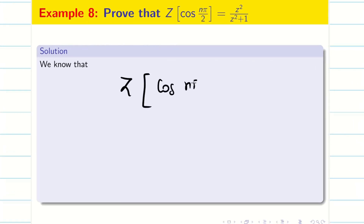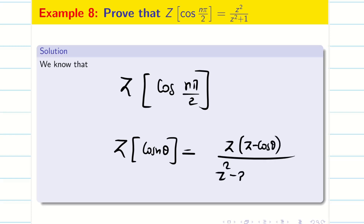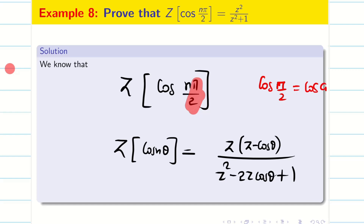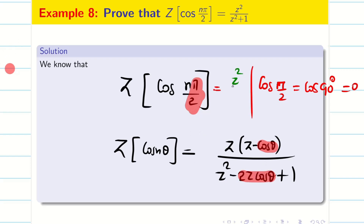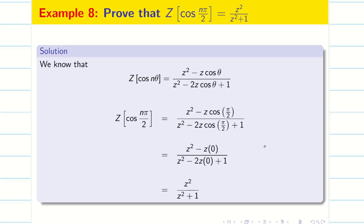In MCQ, they may ask: what is Z of cos(nπ/2)? For a part B question, derive Z of cos(nθ) and write Z(Z minus cos θ) over (Z² - 2Z·cos θ + 1). Now θ = π/2, and cos(π/2) = cos 90° = 0. Wherever there is a cos term, it becomes 0. Therefore the answer is Z² in the numerator and Z² + 1 in the denominator. So Z of cos(nπ/2) = Z² / (Z² + 1).